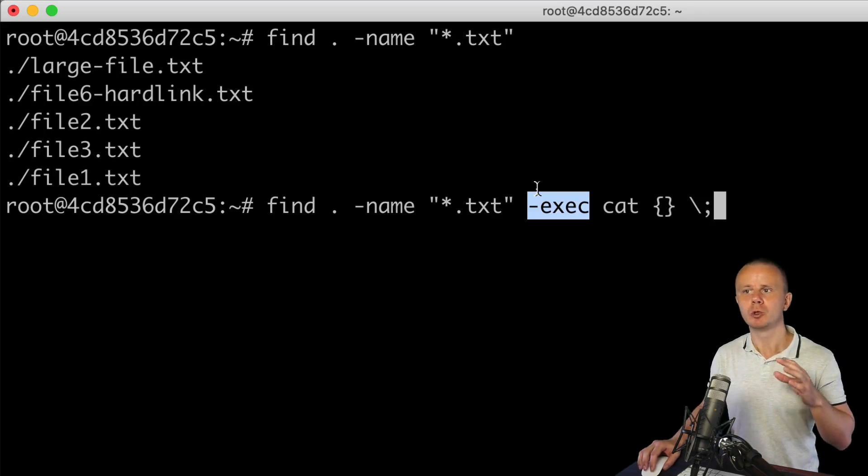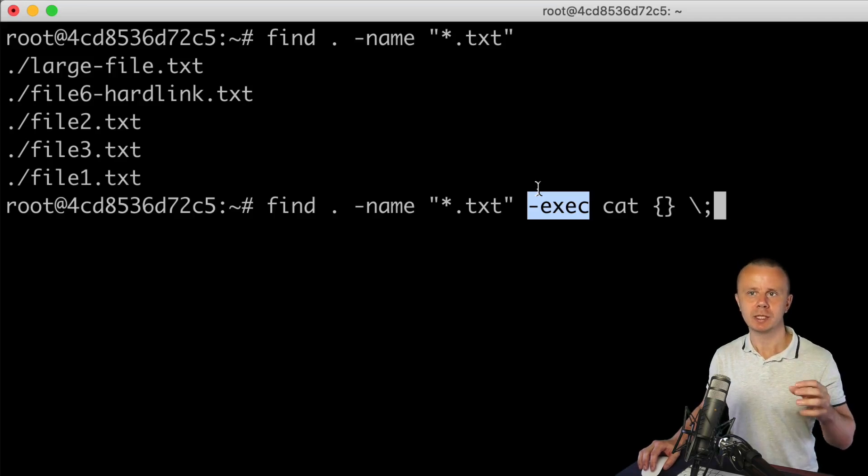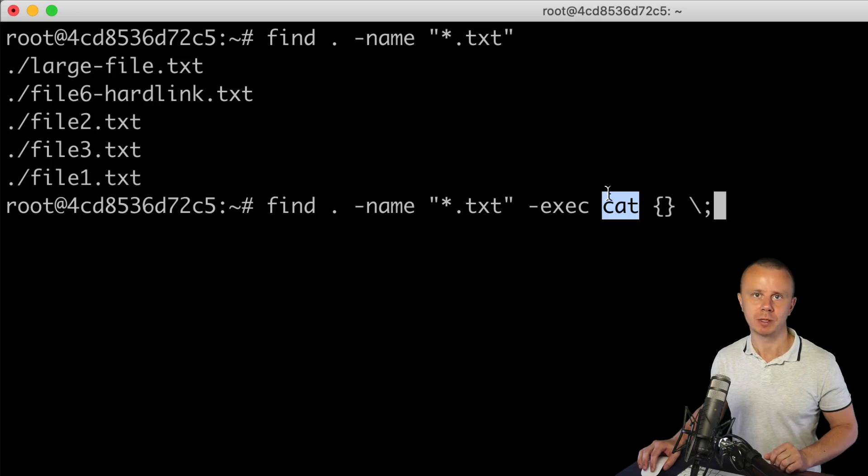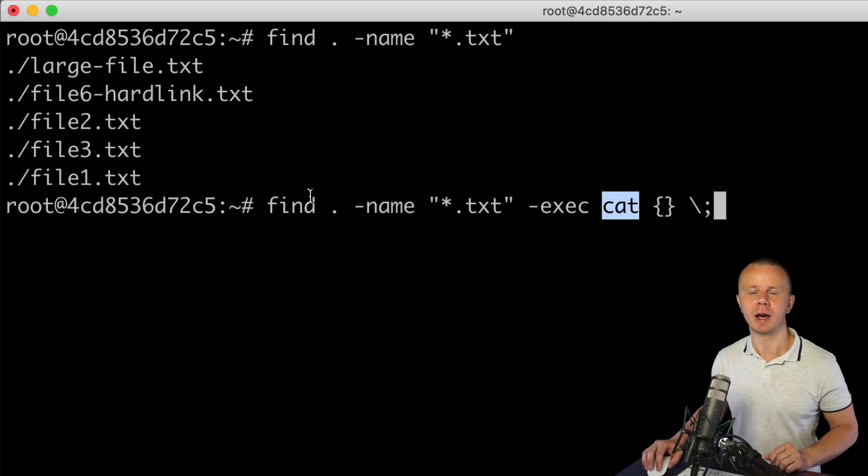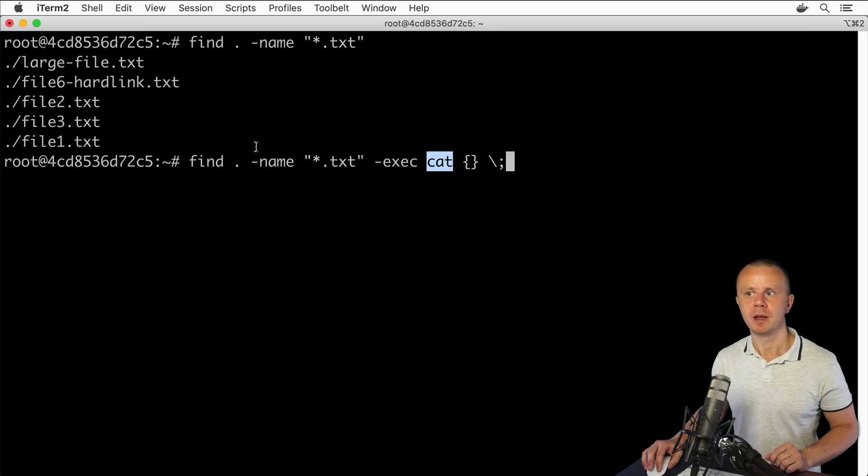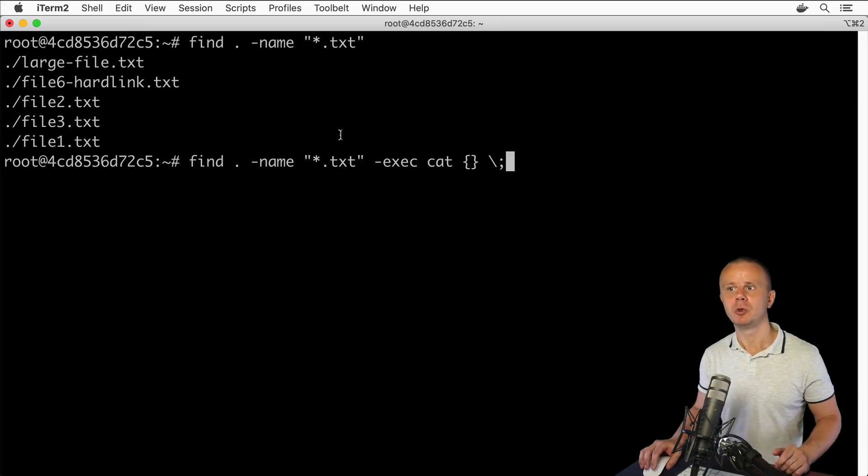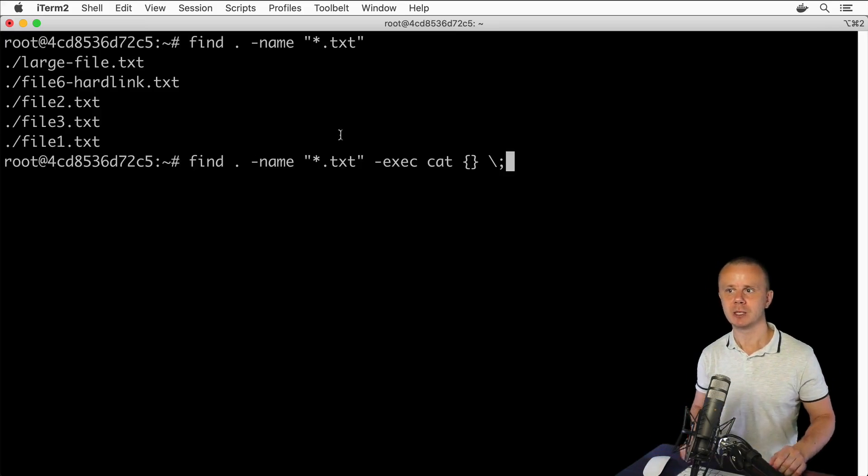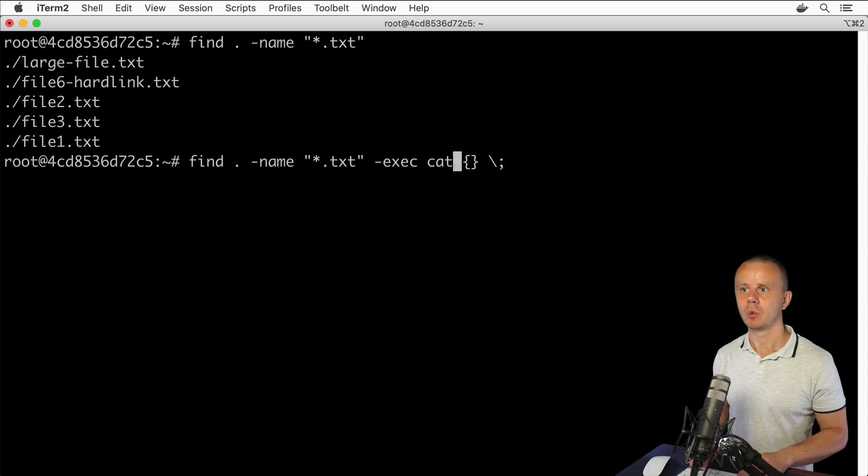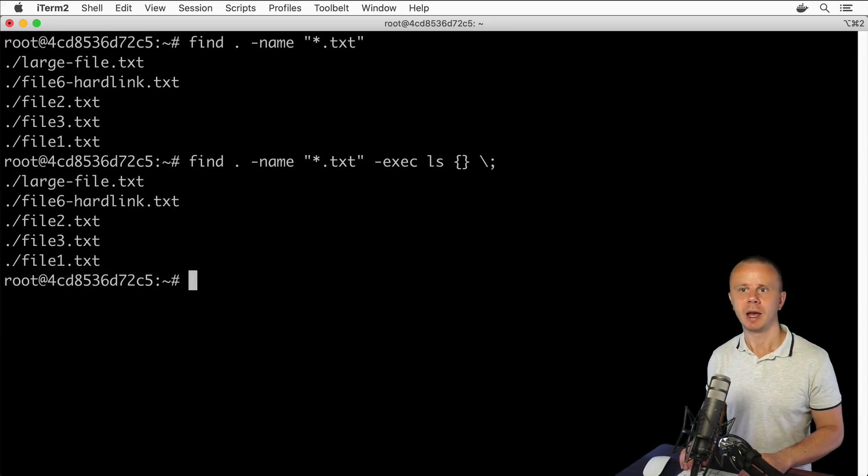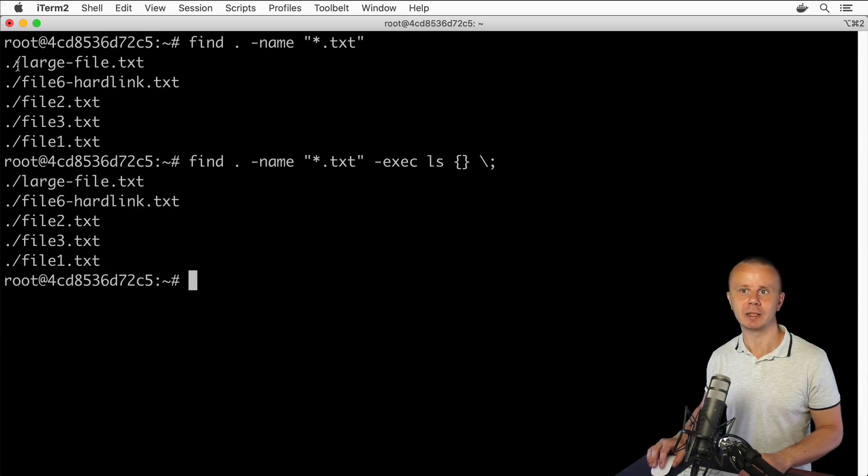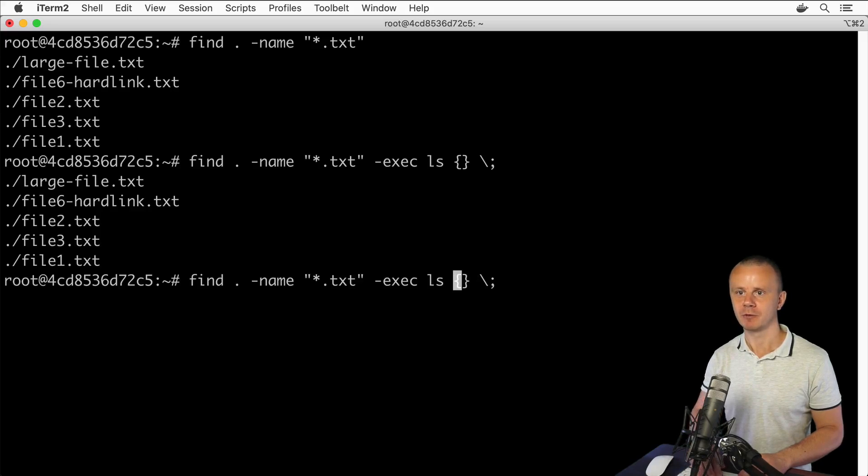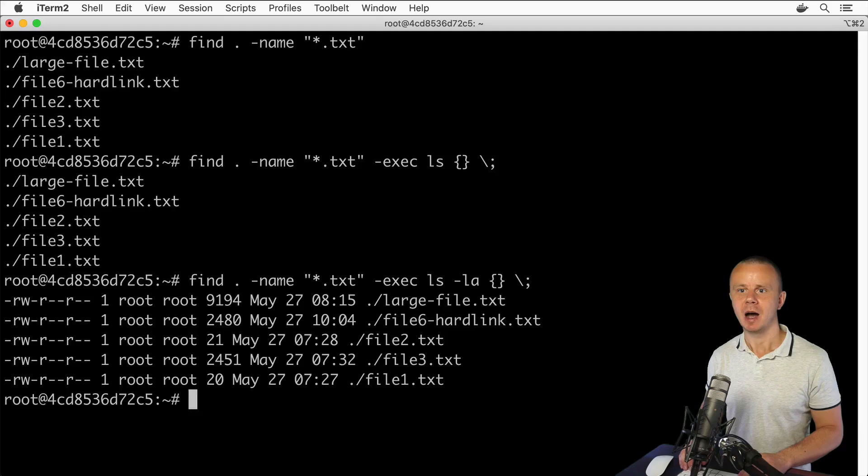You're able to use any other process you want. We've simply launched the cat process with every result of the find operation. For example, you could use the ls command. Let's do that. Here will be ls, and now I see actually the same result as before. But if I add here options, for example dash la, I'll see a result of the ls command.